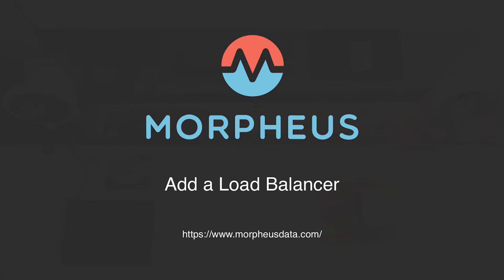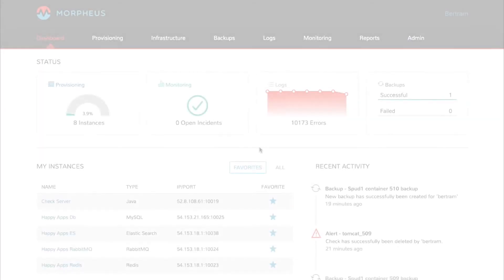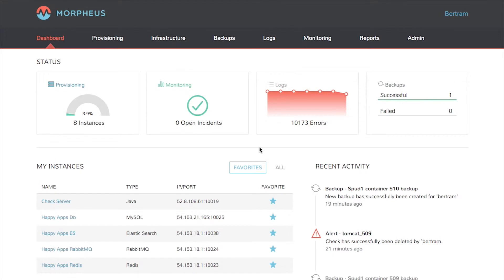Welcome to the Morpheus Minute. Today we're going to add an internal load balancer onto a Tomcat cluster. Morpheus provides the ability to easily scale application instances and automatically updates a load balancer configuration as needed.